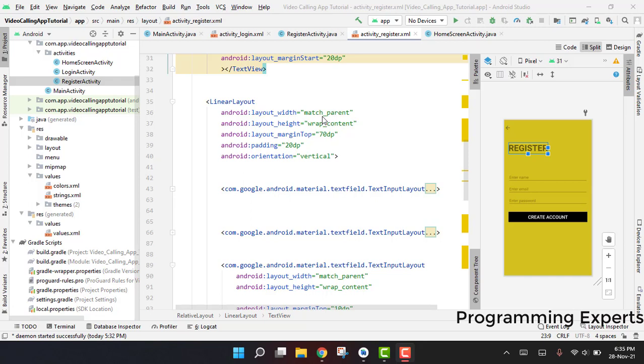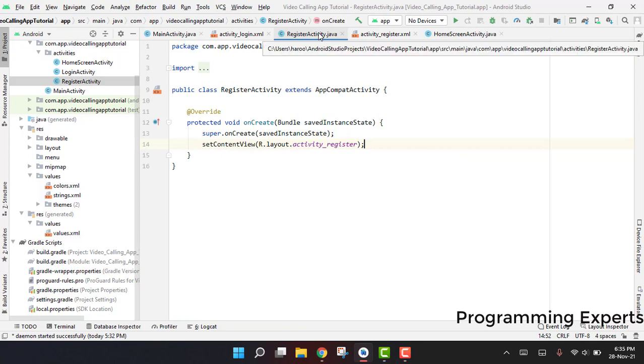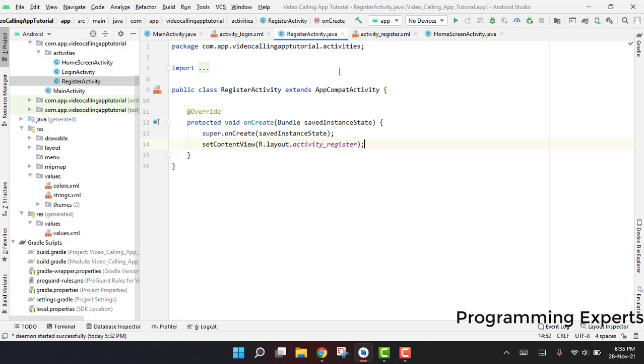Bismillahirrahmanirrahim, welcome back to my another video on Android app development. This will be part 8 of my video series on audio video calling app using Firebase in Android Studio. In this video, we are going to continue our work for the register activity and write the Java code for this register activity.